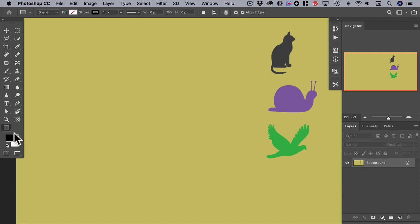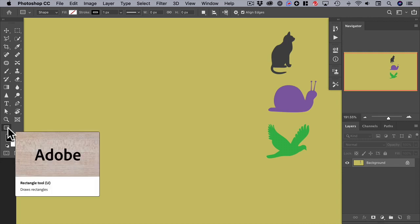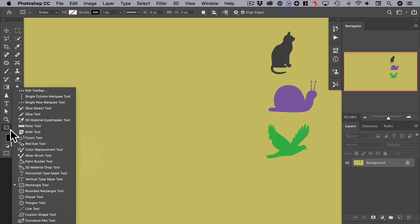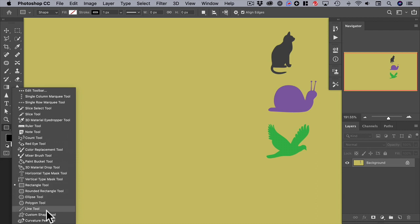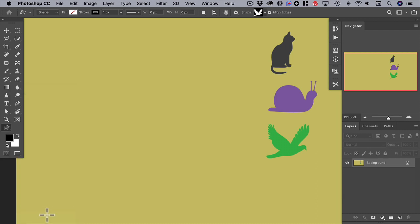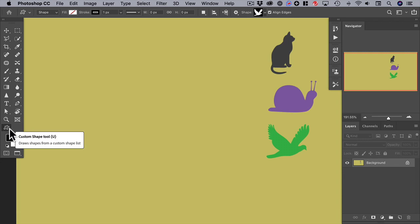We can start the process by clicking and holding on the rectangle tool. We'll get the shape tools menu and go down and select the custom shape tool. Its icon is sort of an obese star.